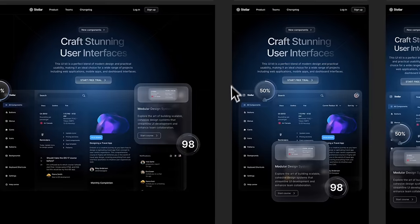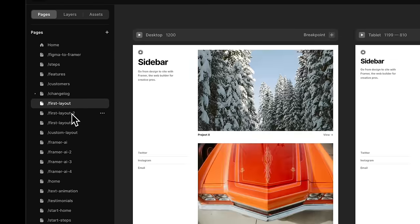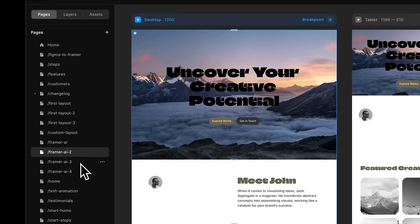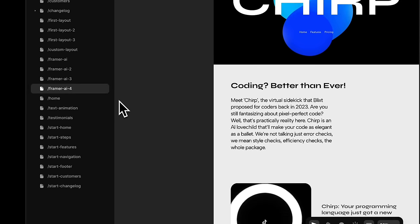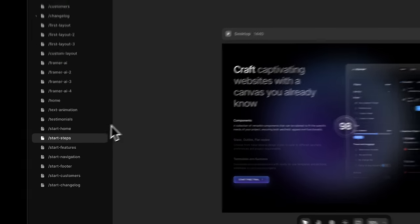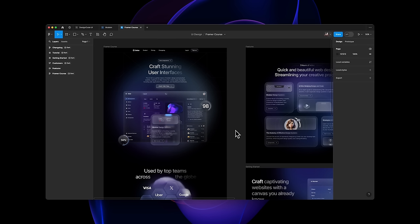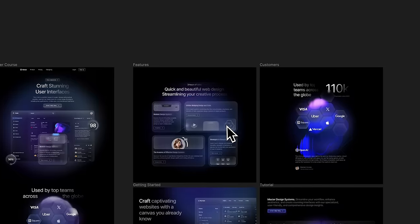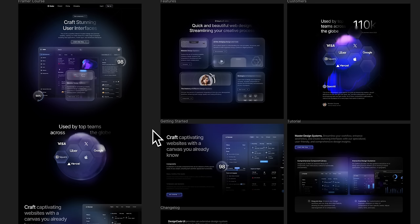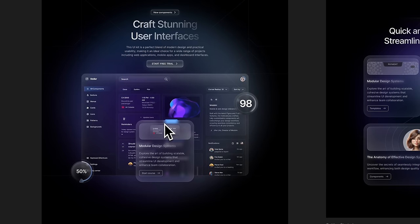In this template, you're going to find all the final pages we created for this course, along with different experimentations using pre-made components and AI-generated layouts. You also have starting templates for some sections in the course, so if you choose not to copy from Figma, you can directly use those and skip those steps. A major part of this course is learning how to take your Figma designs and make them work in Framer.